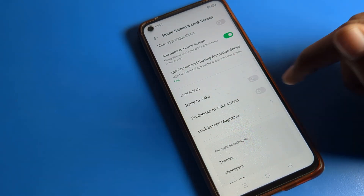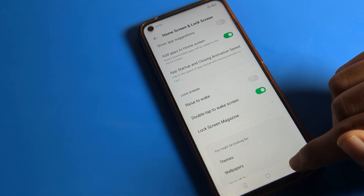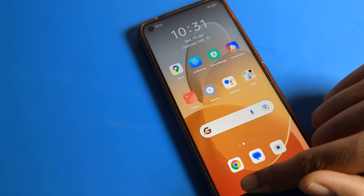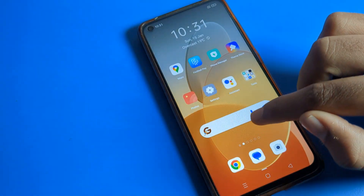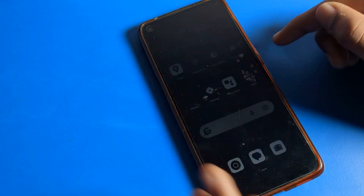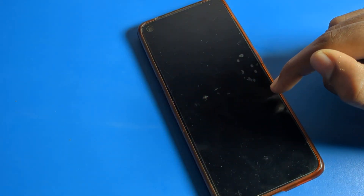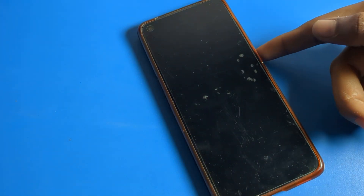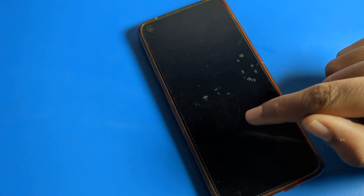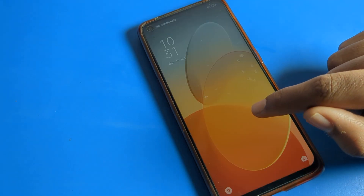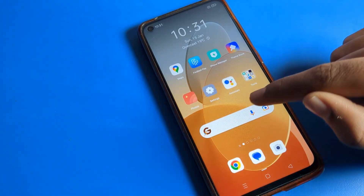We will click on 'Double Tap to Wake Screen'. Now let's see how to use it. When I double tap, I want to turn on my screen without pressing the power button. You can use the power button to wake the lock screen, or you can see that when you double tap, the screen will turn ON.